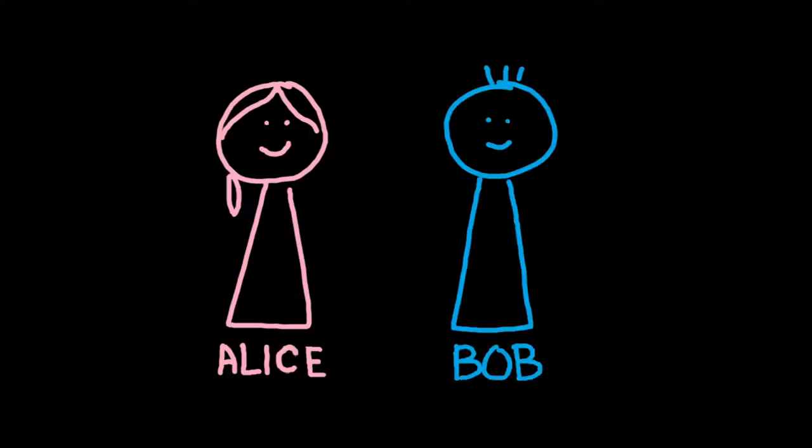As we continue to discuss concepts of quantum computing from an application's perspective, we naturally come across an infamously recurring bunch of characters in computer science: Alice and Bob.